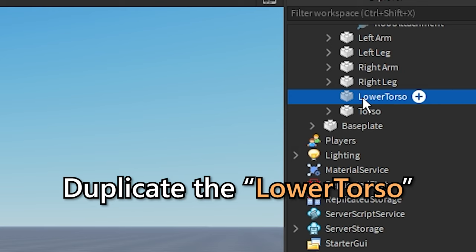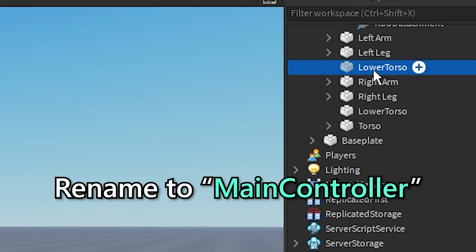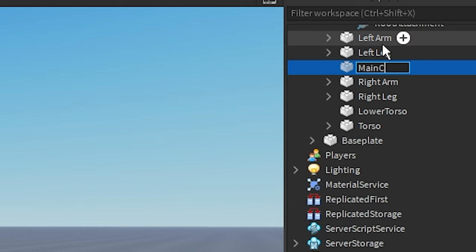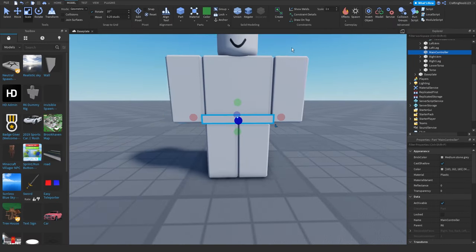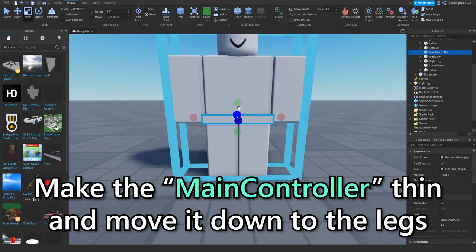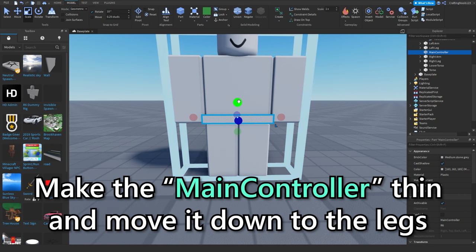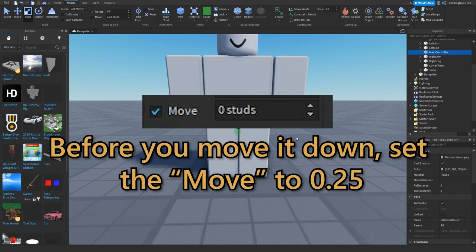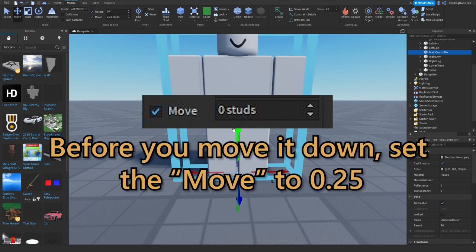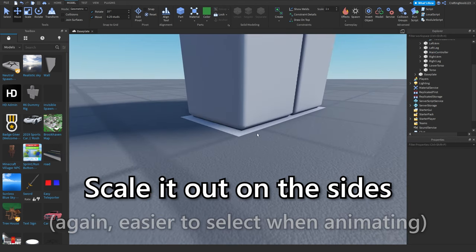Duplicate the lower torso. Rename to main controller. Make the main controller thin and move it down to the legs. Scale it out on the sides.